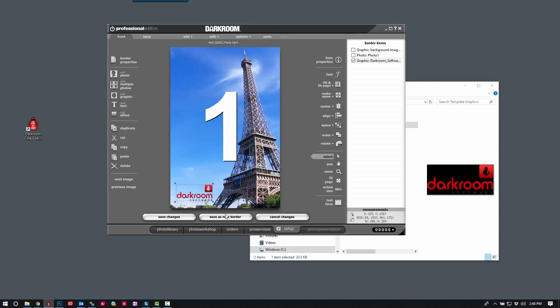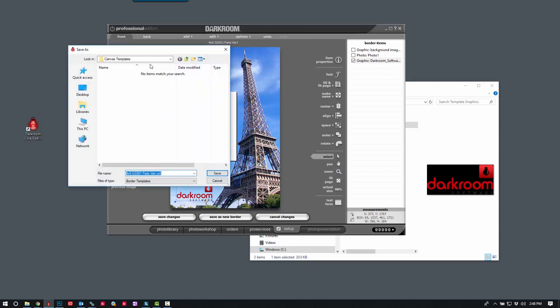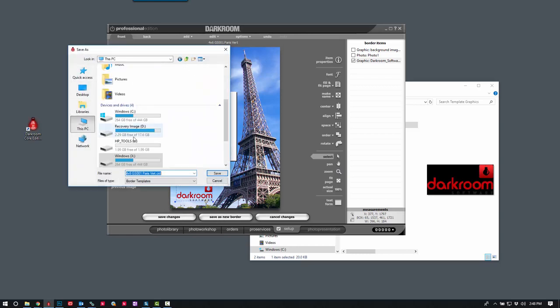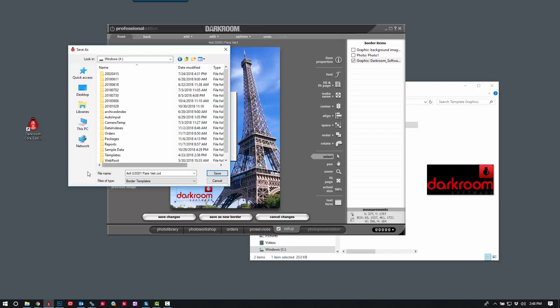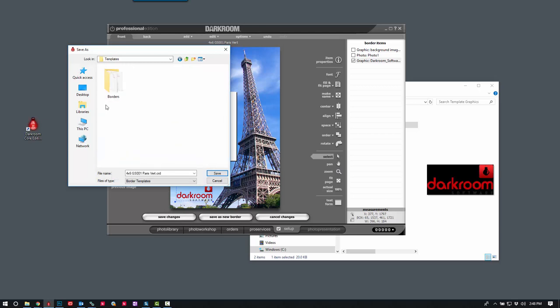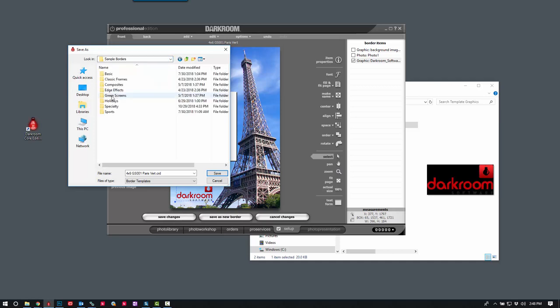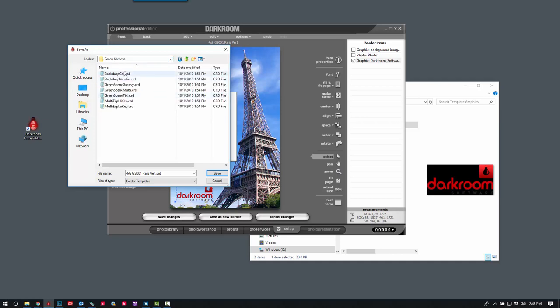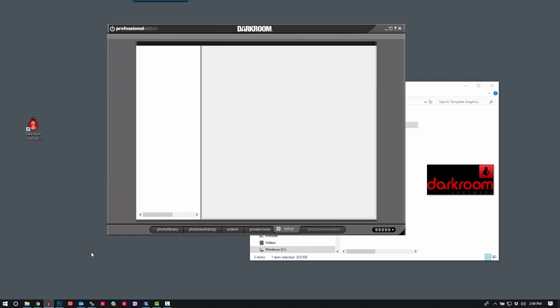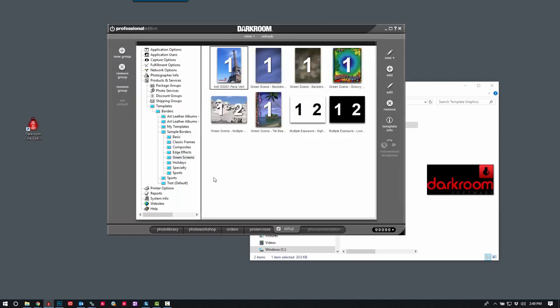We'll click save as new border. You can either save it in the same location as your graphic or the default location for your templates is in your X drive under templates, then borders. And then we added it to green screen. This makes it easier to find it because it matches up to what we see inside darkroom.